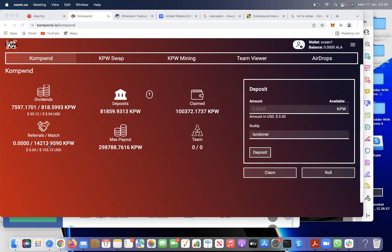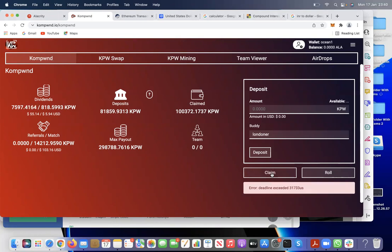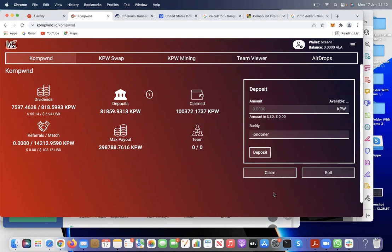If you are not qualified for any extra level matching bonus, the smart contract simply throws the extra matching bonus away. To withdraw your earned dividend, you have to click Claim. Sometimes you can see a 'deadline exceeded' message — this normally means the smart contract tried to do the job but did not complete within the given time.